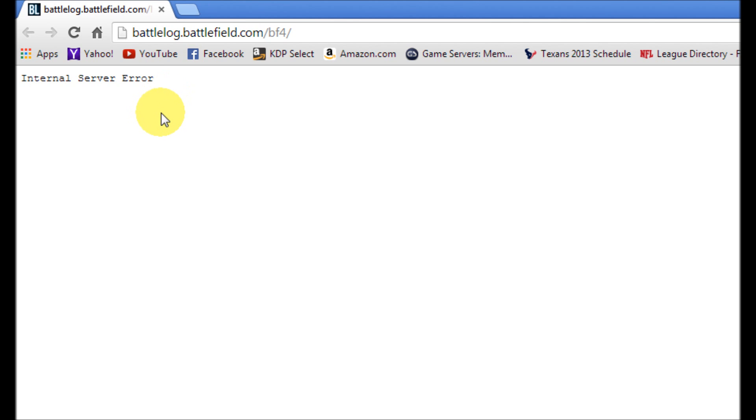But for now, if you're seeing this message, I know you're frustrated, I know you want to get to playing, so I'm going to show you how to get into your Battlelog so you can get to playing right now.